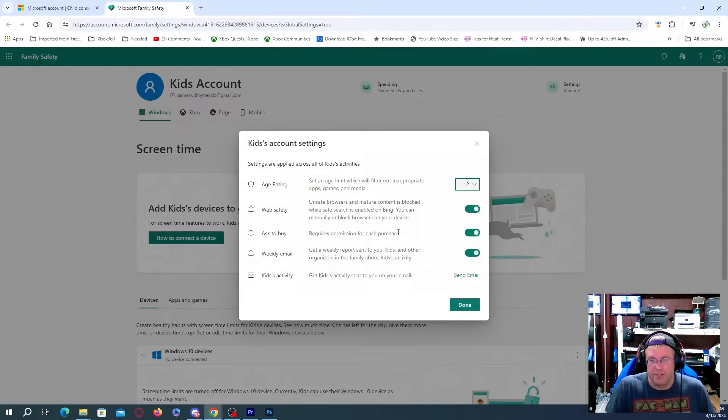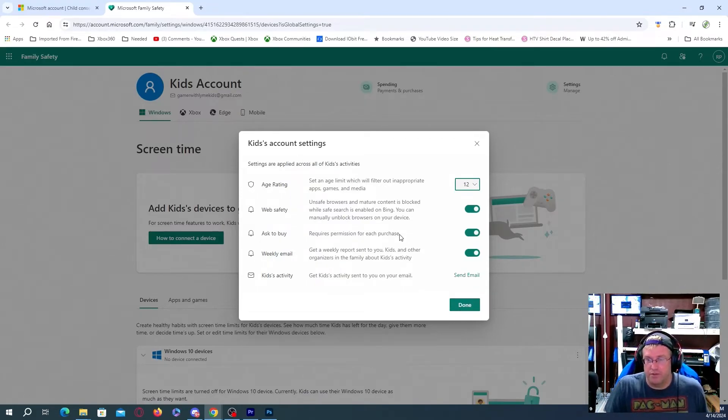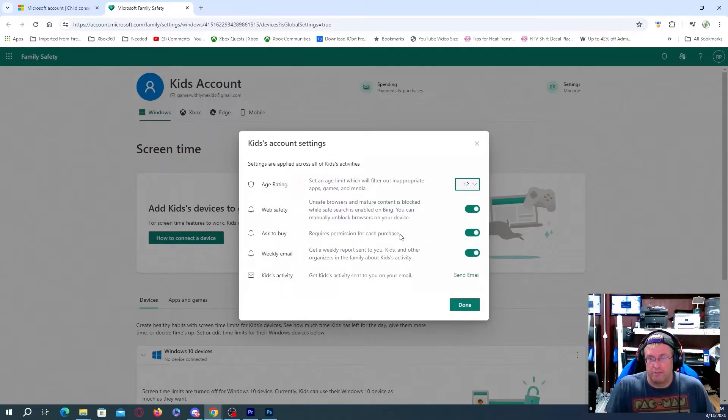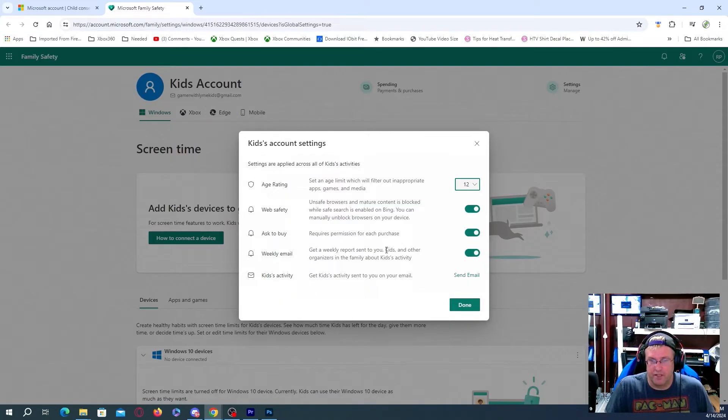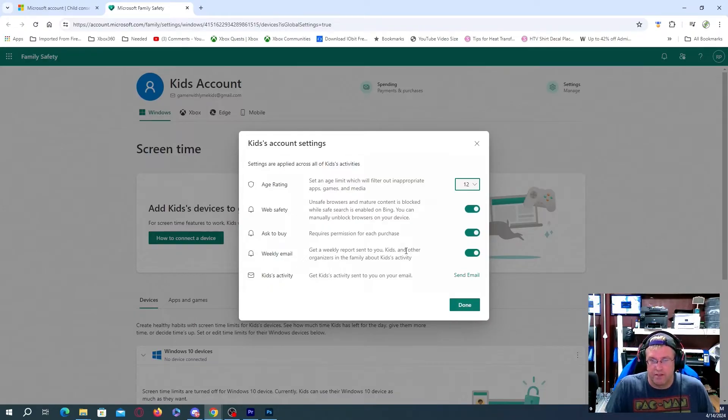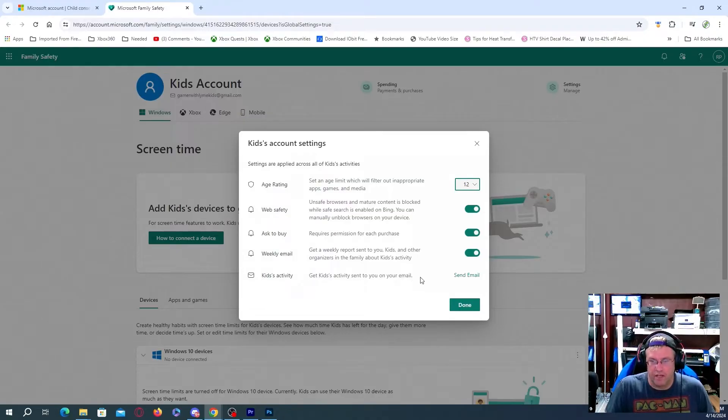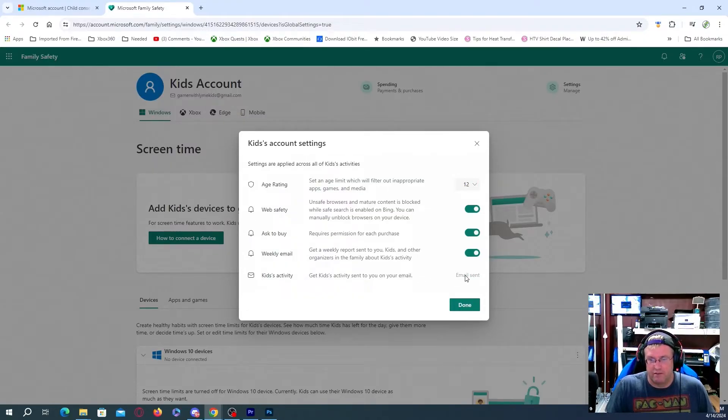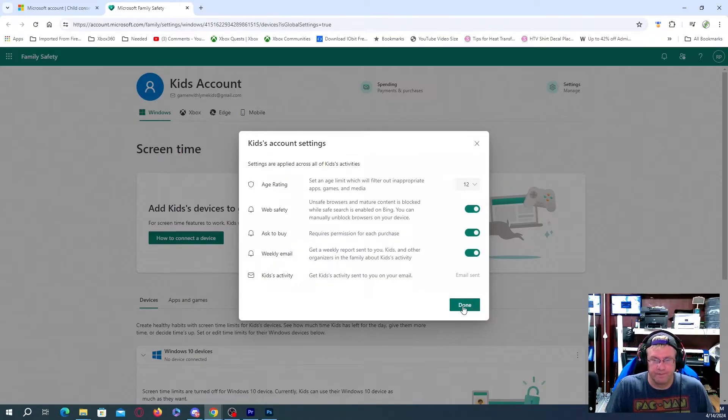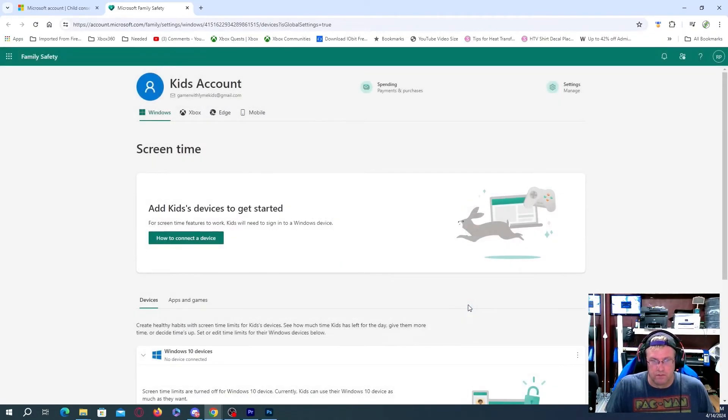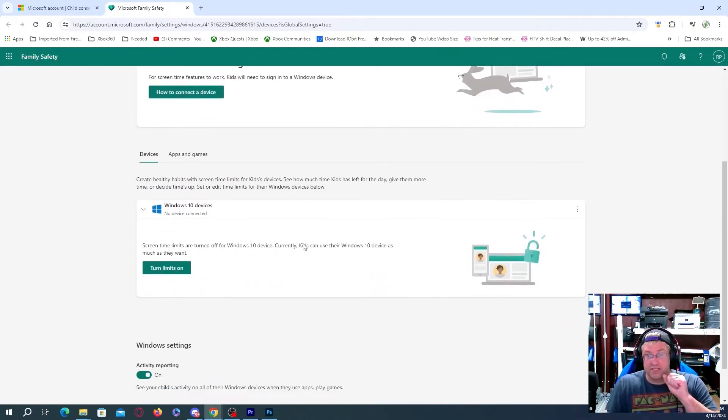I would suggest actually setting it up so that it's always required to get permission for a purchase. Get a weekly report sent to you. Kids and other organizers in the Family Builder Kids activity. And then get kids activity sent to you on email. So basically you can just hit there, email sent. And that's about it.